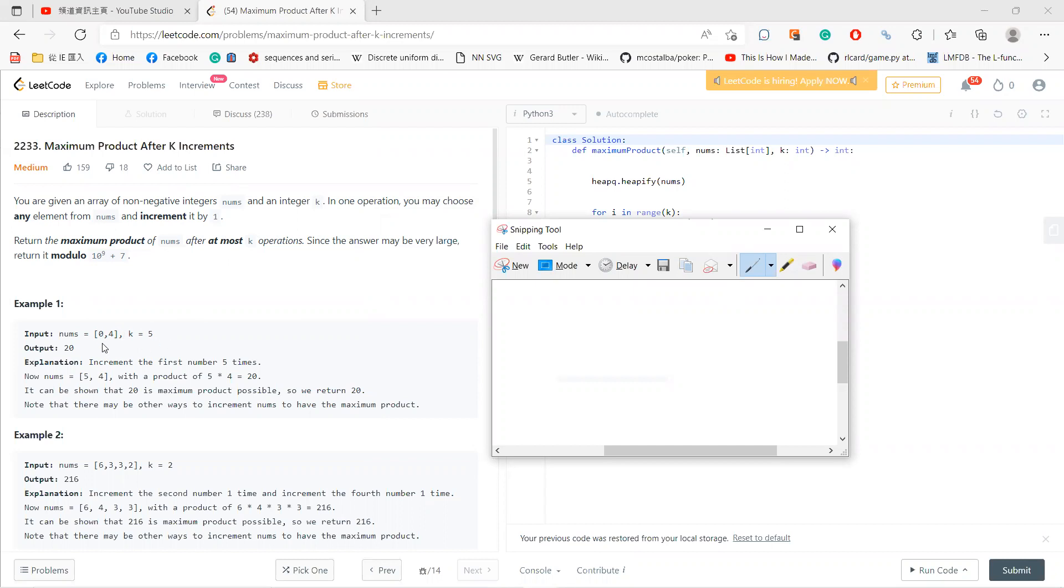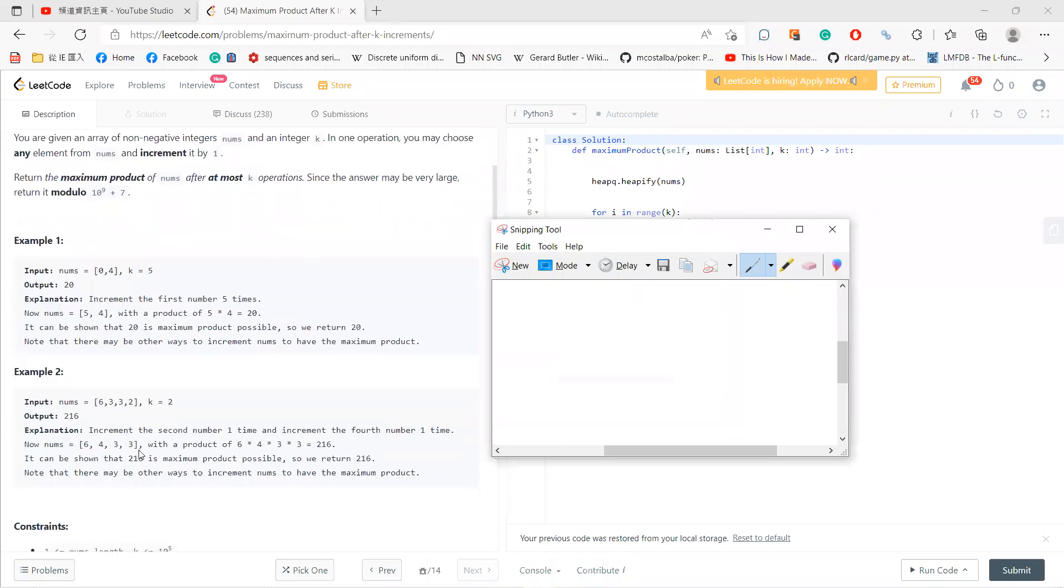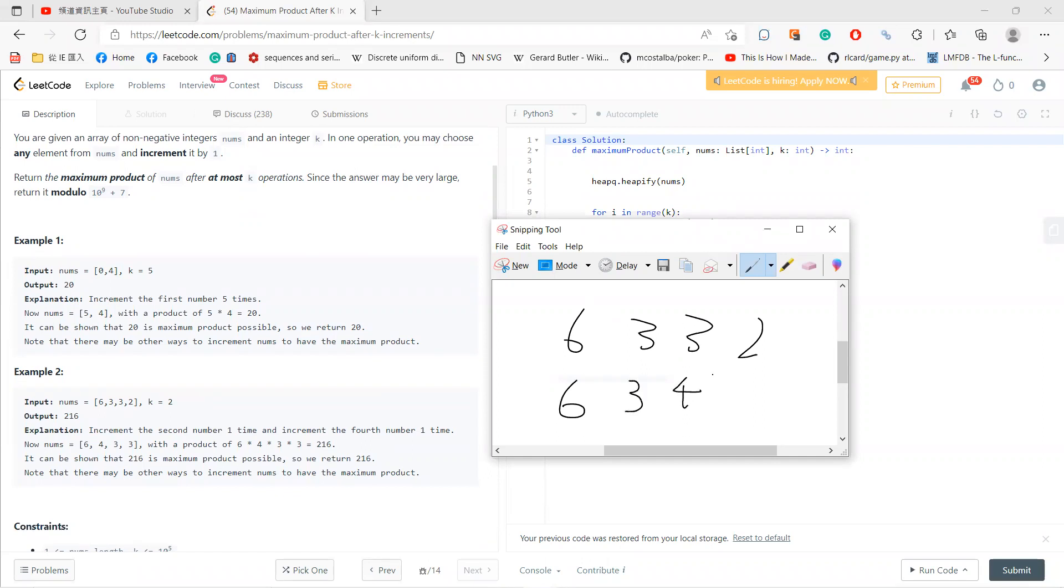For example, with [0, 4] and k=5, you get [5, 4]. For [6, 3, 3, 2] with k=2, your answer will be [6, 3, 4, 3]. When you multiply these, you get 216, which you can prove is the largest possible product.